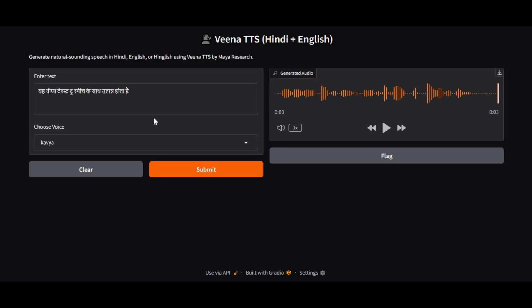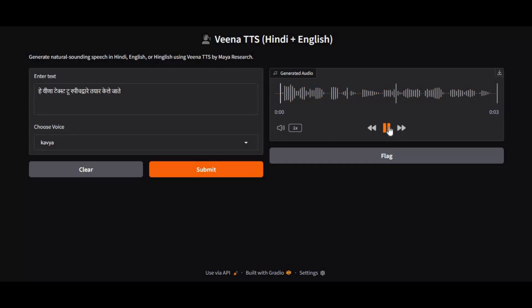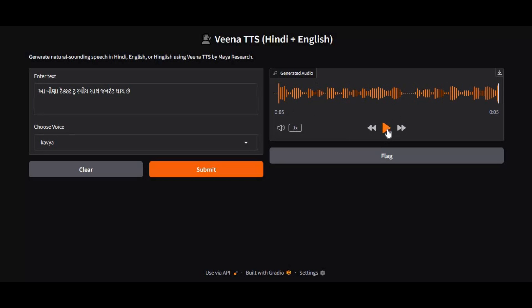Introducing Veena, the first-ever Indian Languages TTS tool. Previously, I posted a video of its Google Colab setup. Now you can use it locally on your computer with WebUI.